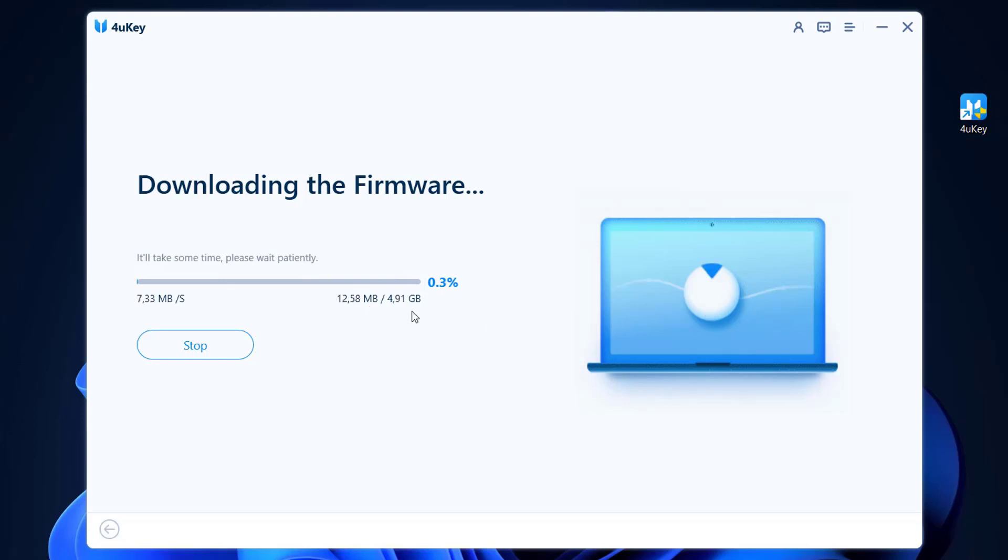It will take a little bit of time because it's about 5 gigs, so we're gonna wait and it's going to be downloaded. Then we're gonna continue to remove our Apple ID from our iPhone device.